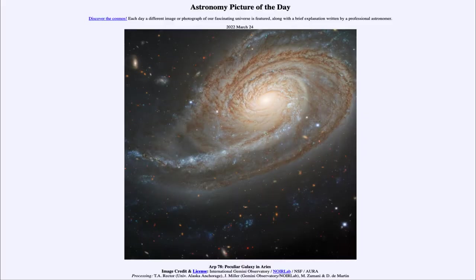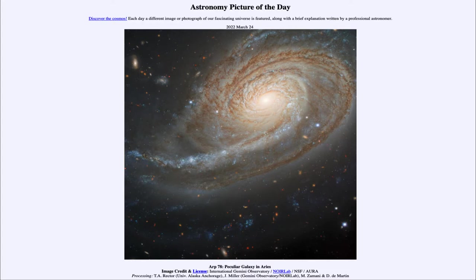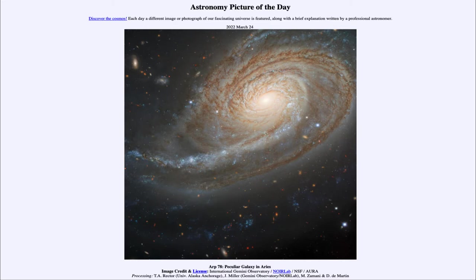Greetings and welcome to the introduction to astronomy. One of the things that I like to do in each of my introductory astronomy classes is to begin the class with the astronomy picture of the day from the NASA website, apod.nasa.gov/apod.